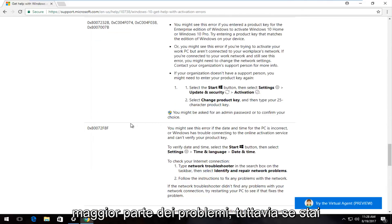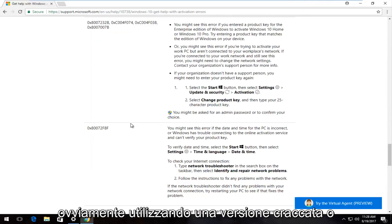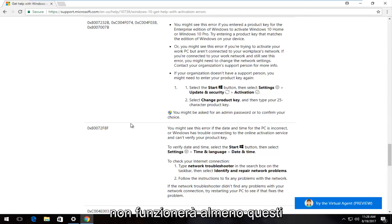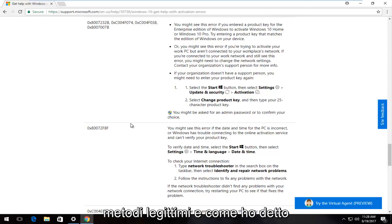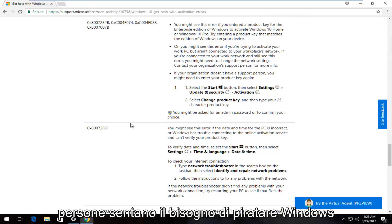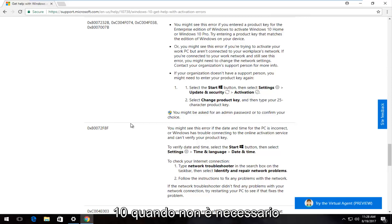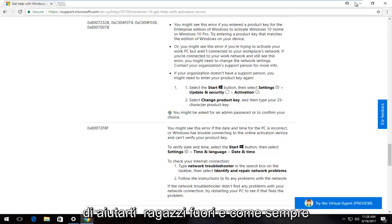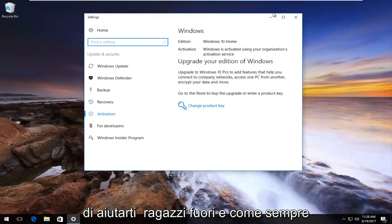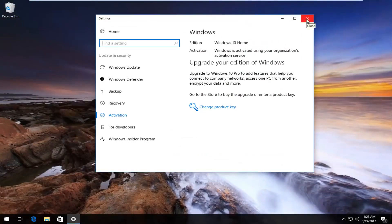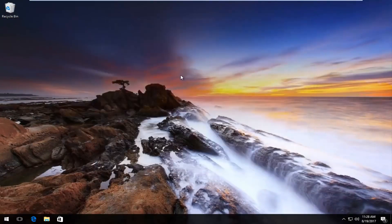However, if you're obviously using a cracked or illegitimate version of Windows 10, it's not going to work with these legitimate methods. I really don't understand why people feel the need to pirate Windows 10 when it's not really necessary anyway. I do hope this brief tutorial was able to help you guys out. As always, thank you for watching and I will catch you in the next tutorial. Goodbye.